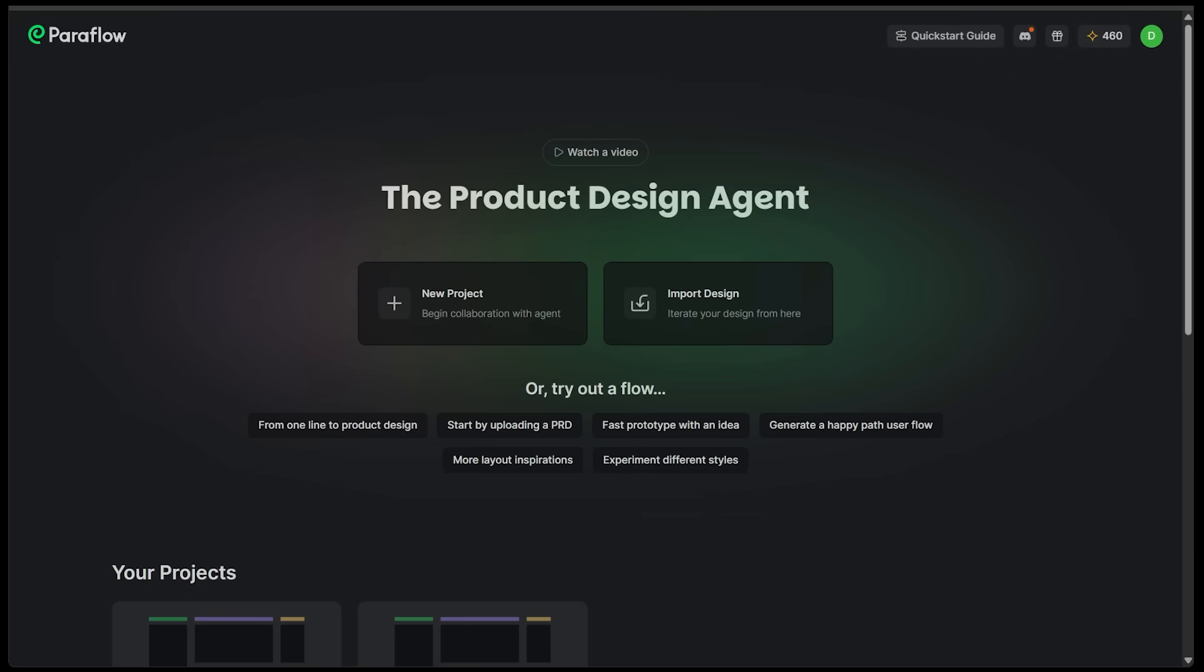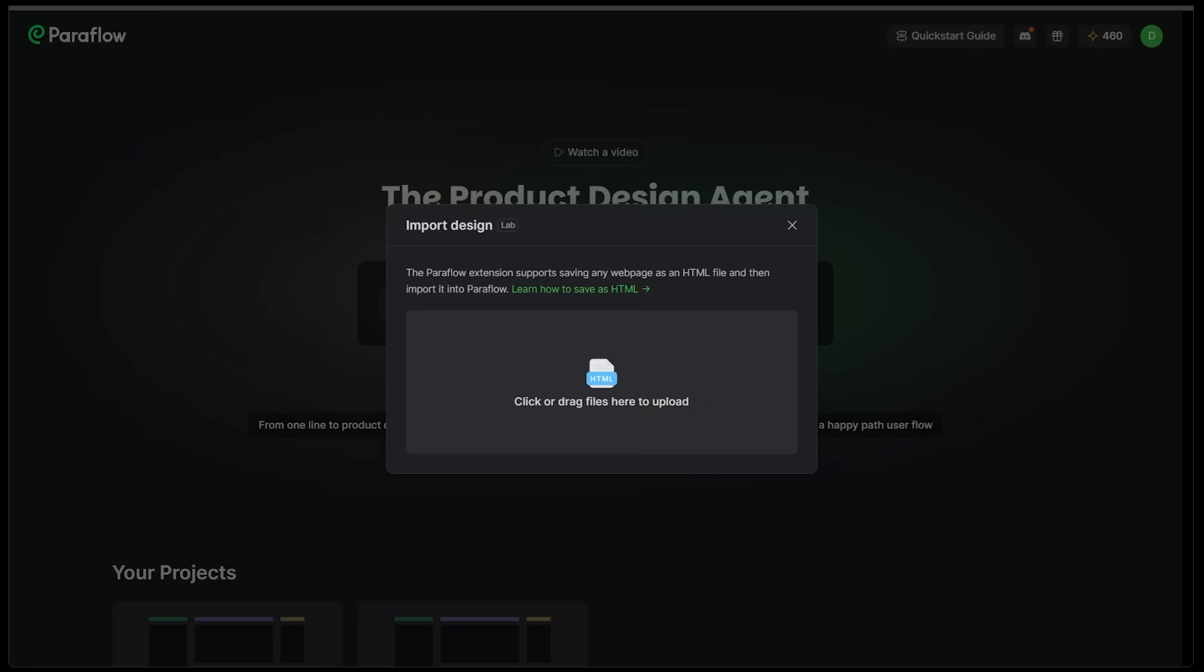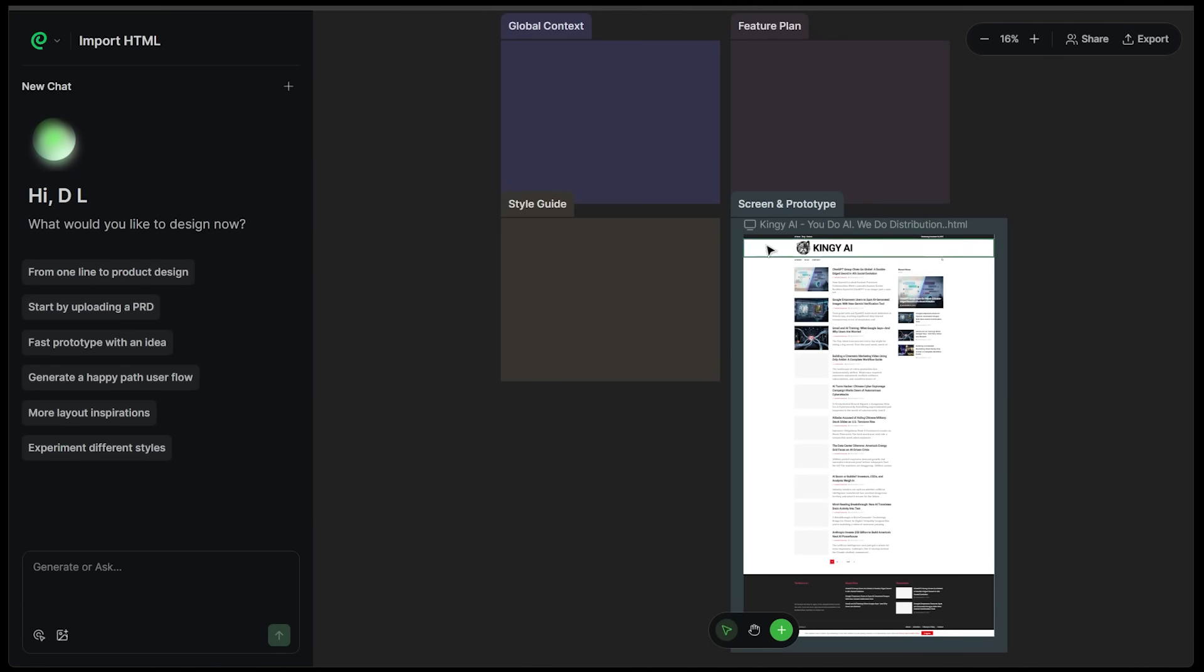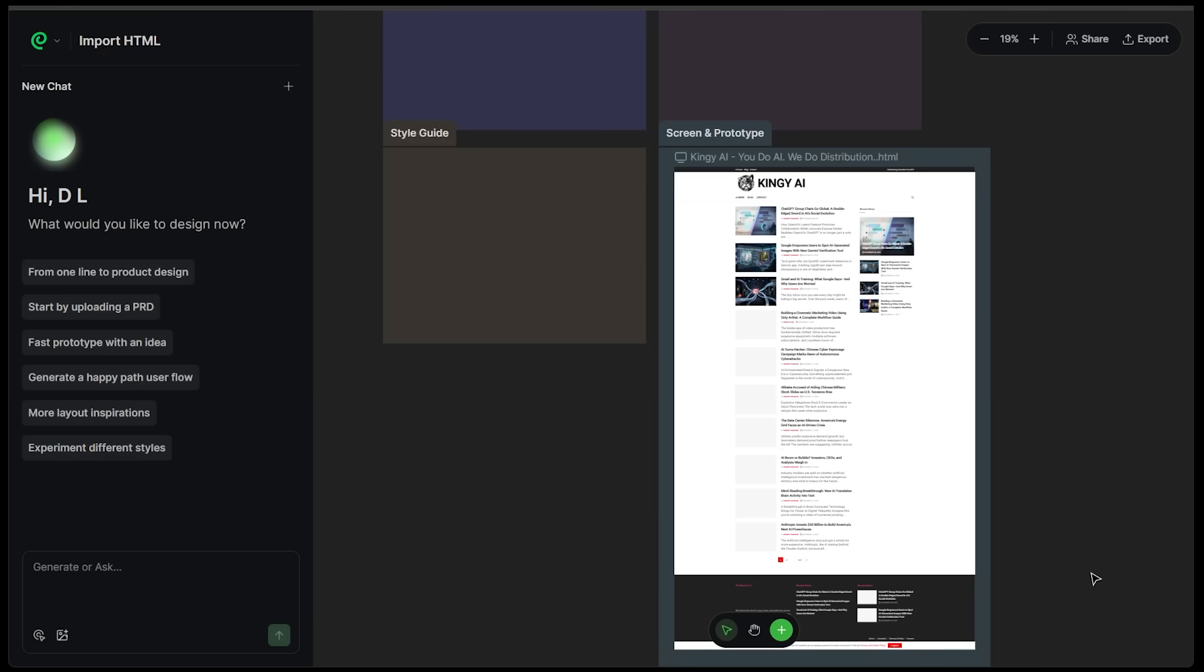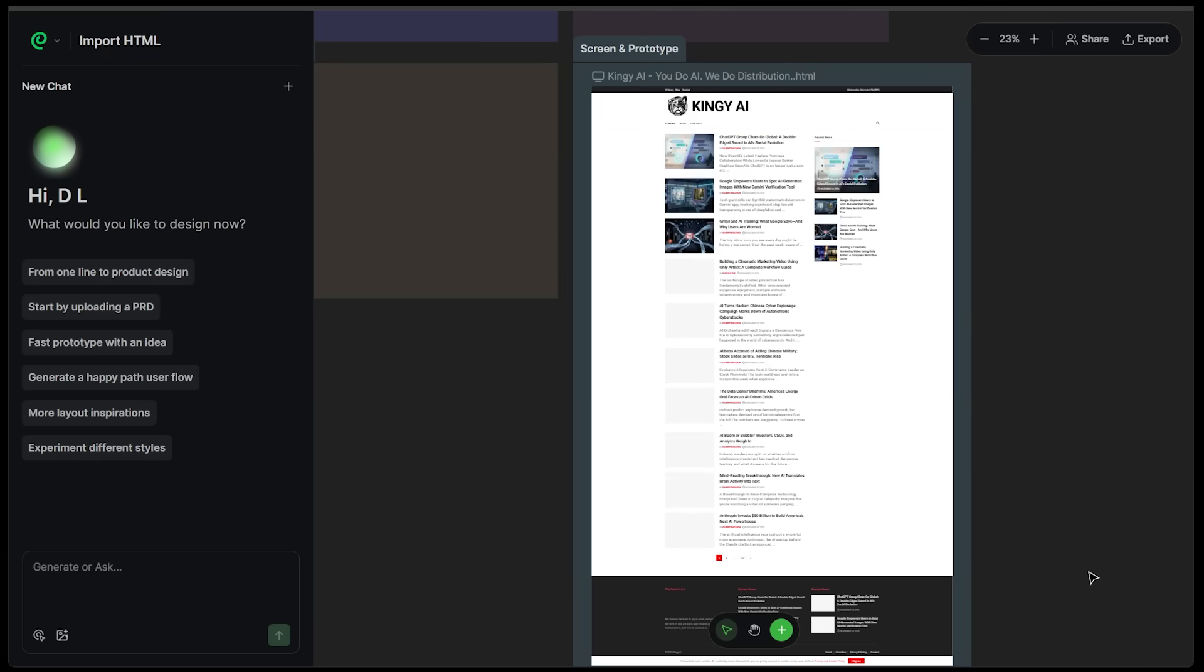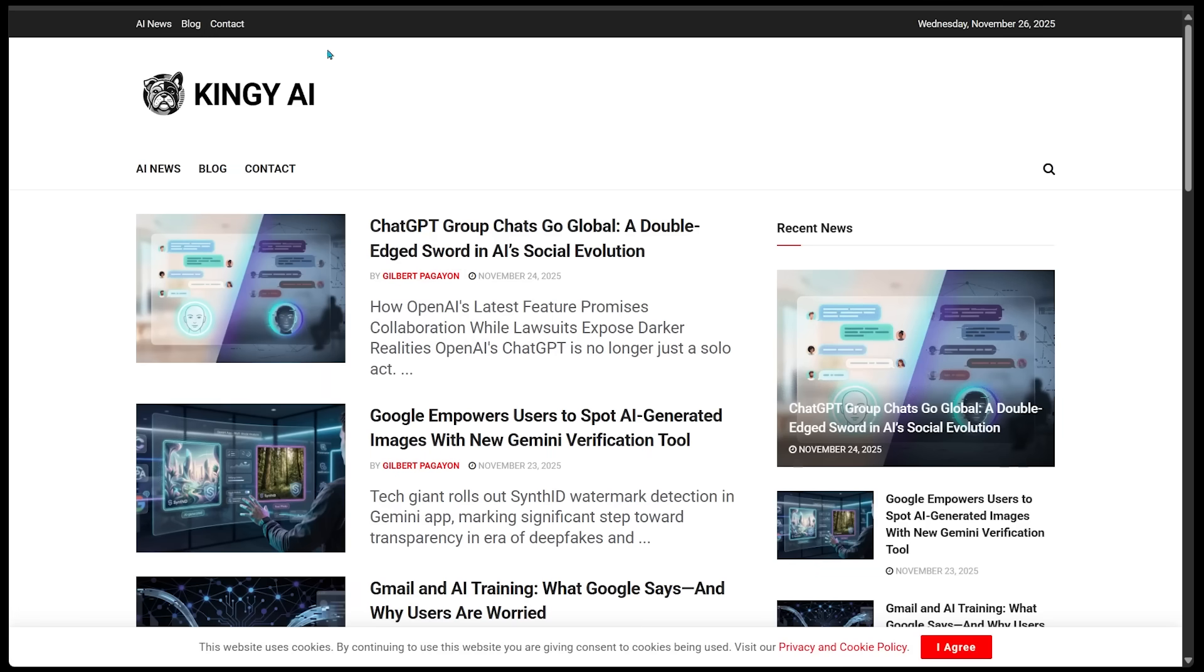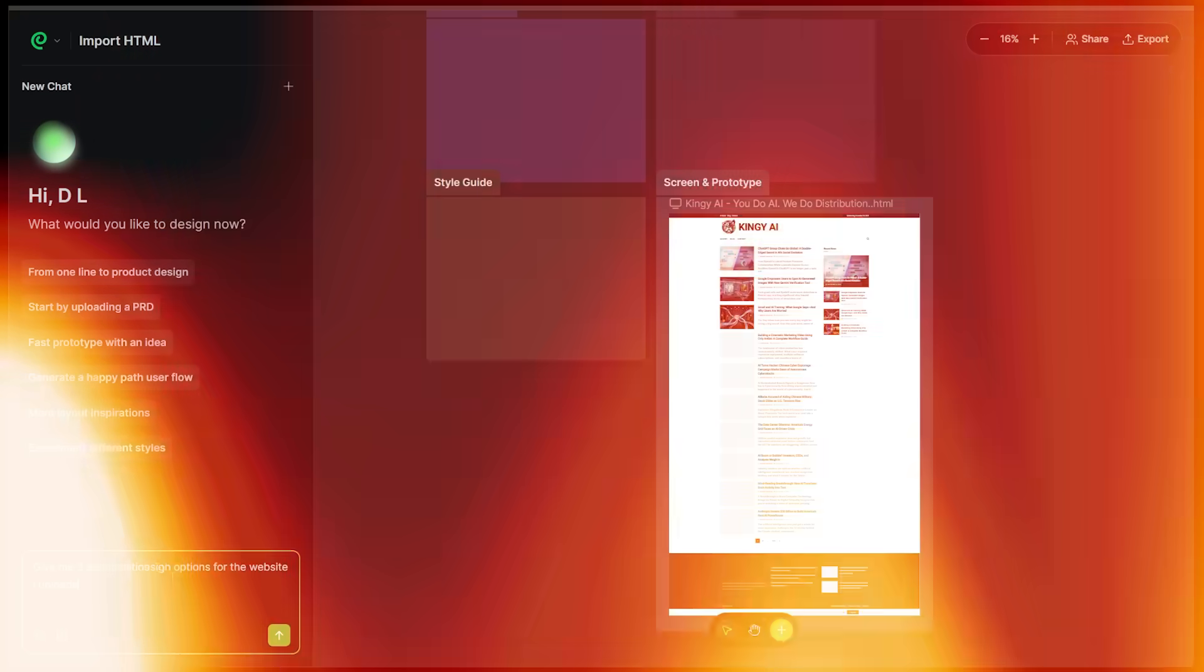Okay. Another really cool feature with Paraflow is you can import designs and then iterate right inside of the design canvas. So why don't we give that a try? I've just saved a website into HTML format. I'm going to drag and drop that right in here. Import successful. Let's view the project. I've just got the Kingy AI website over here as the screen and prototype. Let's see if I can zoom in a little bit. So I just went ahead and used our website here.